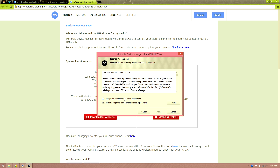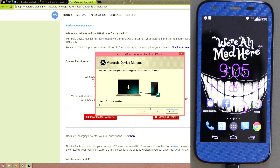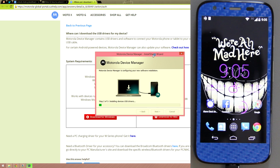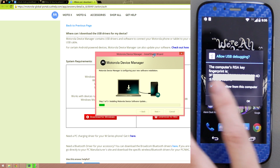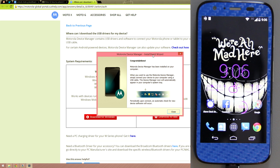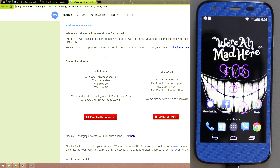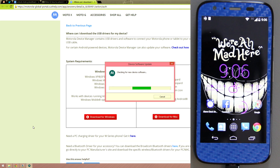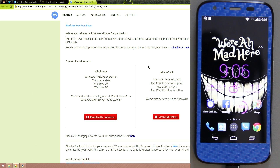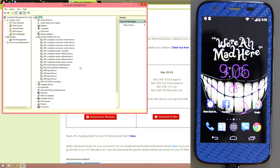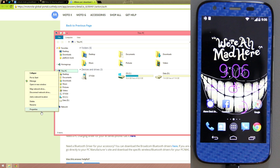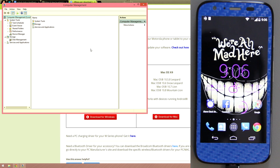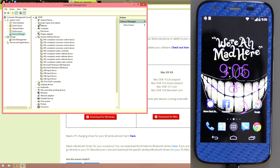Continue through the installer: Next, I Accept, Install. Now it's saying 'Allow this computer' — hit OK and close out. Go back to This PC, click Manage, open Device Manager, and now you should see 'Android Device' and 'Motorola ADB Interface' listed. The driver is installed.